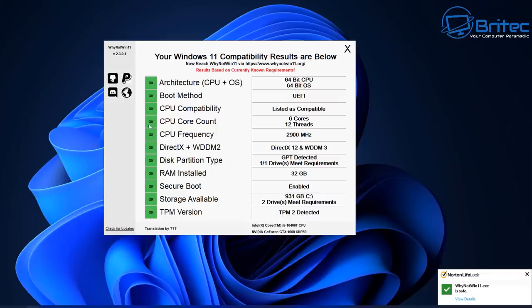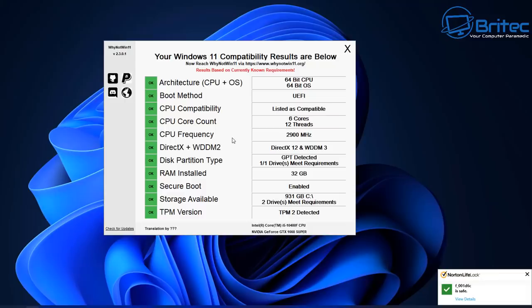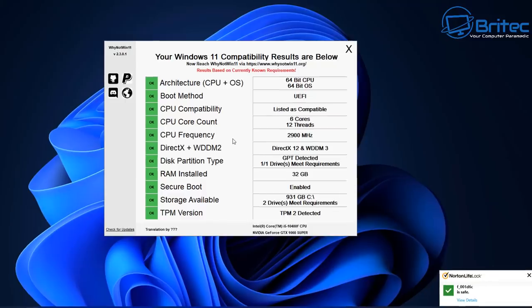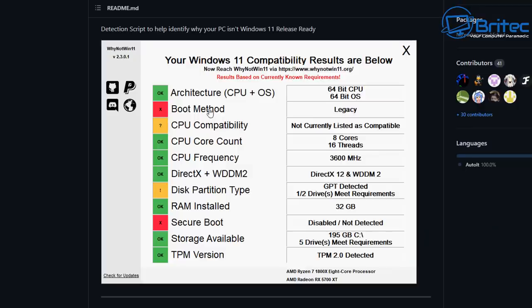Once you run it on your system, you can see here it's giving me the okay for TPM version, storage available, secure boot, RAM installed, disk partition type, and so on. It gives you all the criteria that you need to run Windows 11. If you've got any yellow or red squares on here, then your PC may not be compatible for Windows 11.